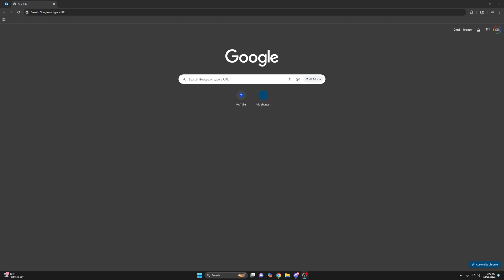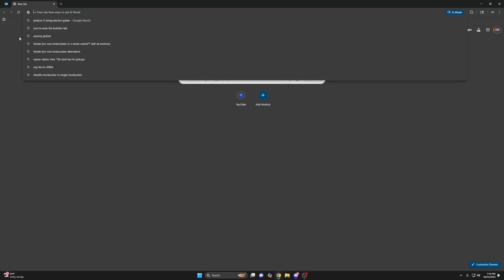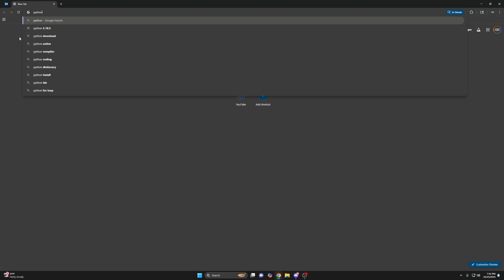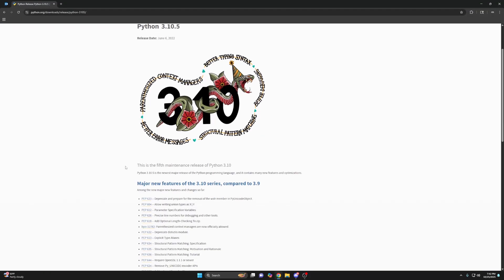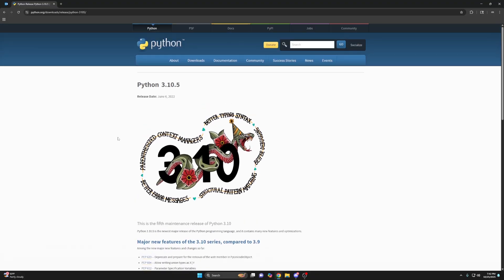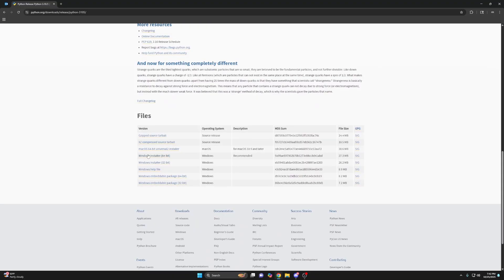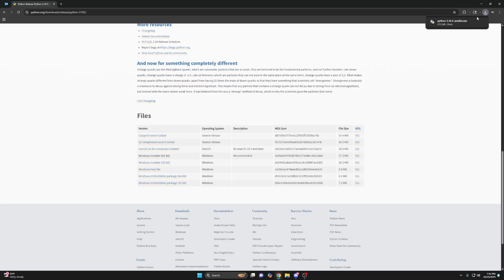I'm going to show you guys how to install Lunar V2. First thing you want to do is get Python, and specifically Python 3.10.5. If you have a different version, you will need to uninstall it. Scroll down, find the 64-bit, download it, and then you can open it.